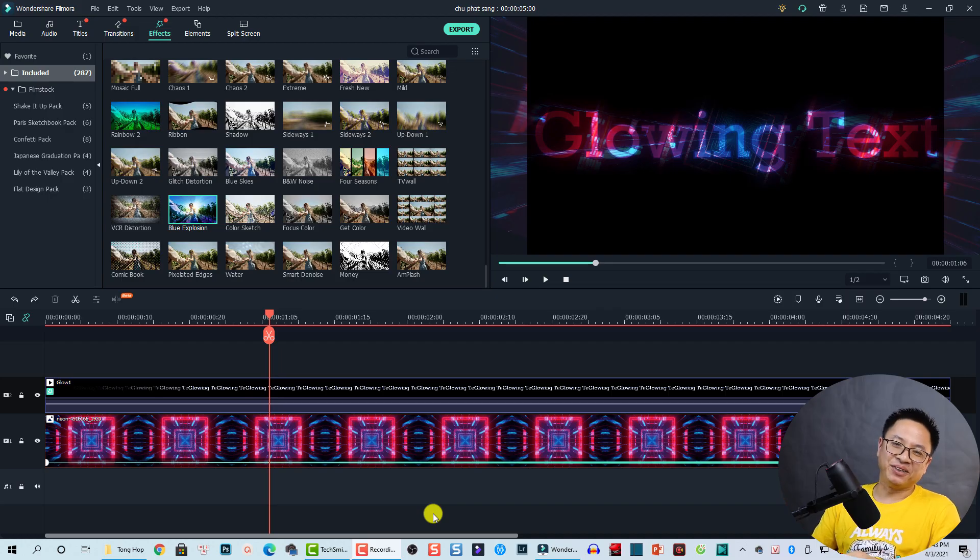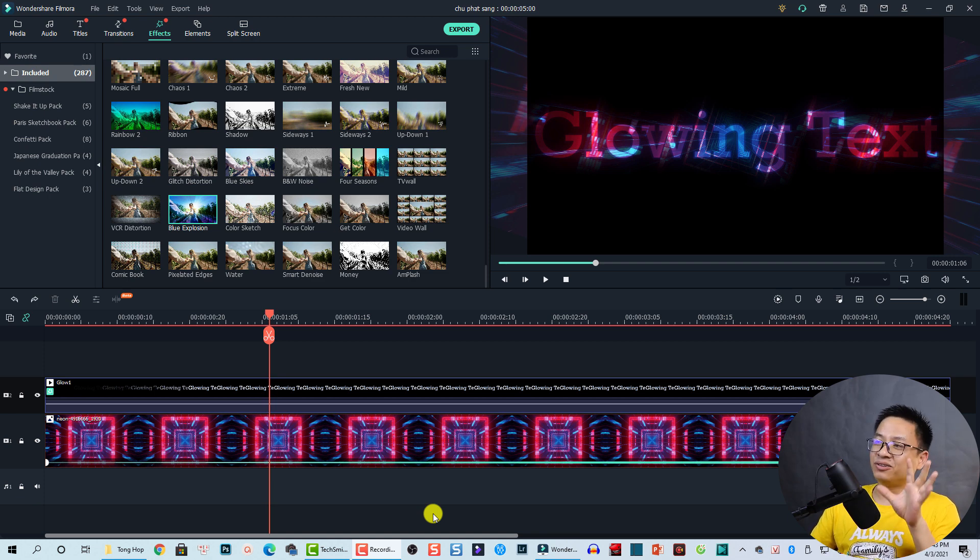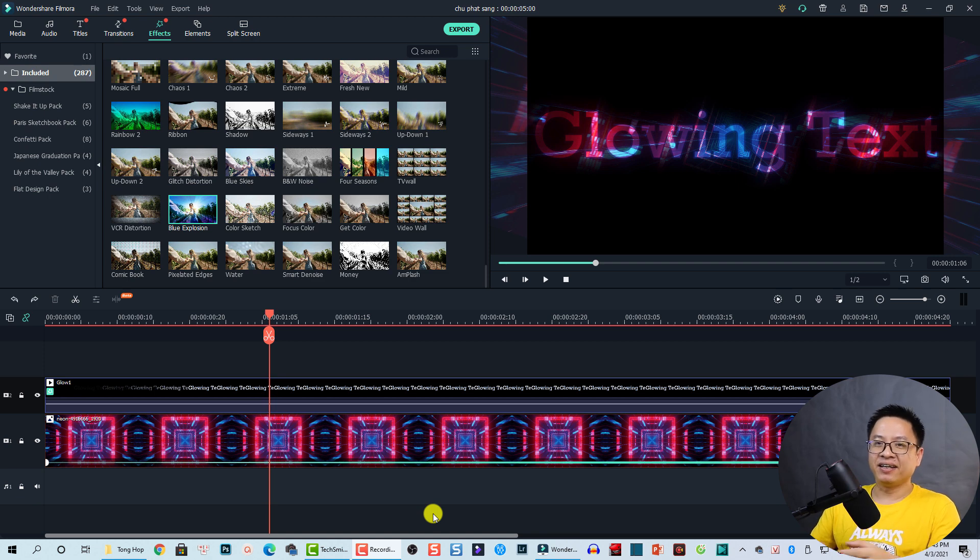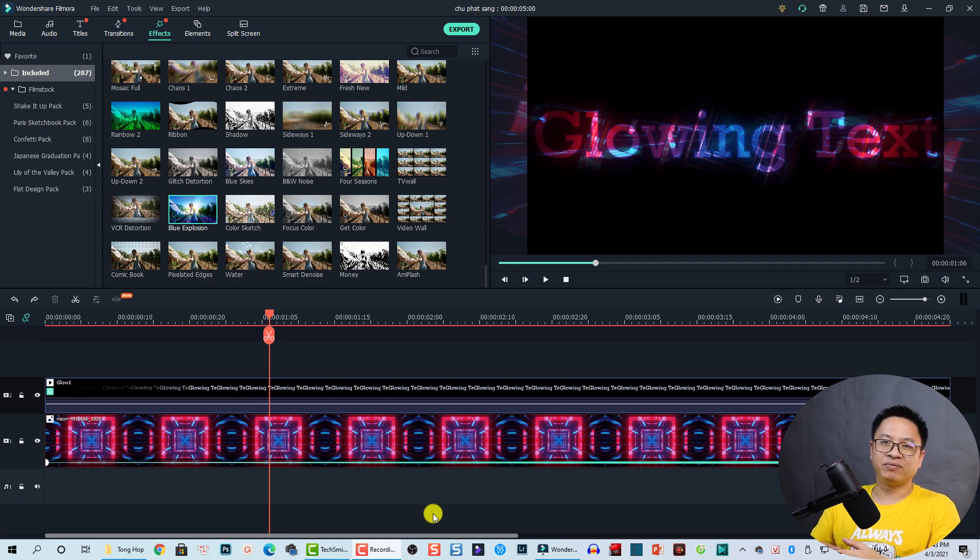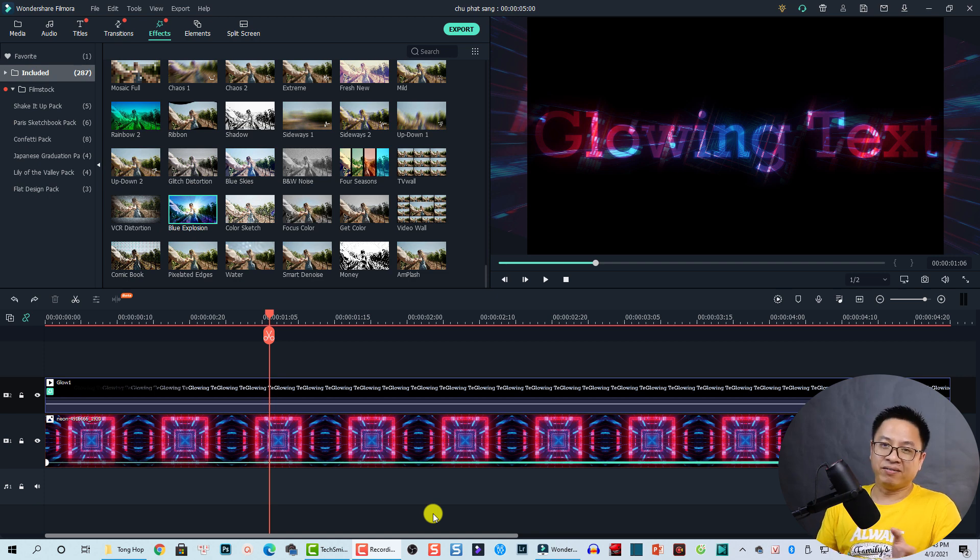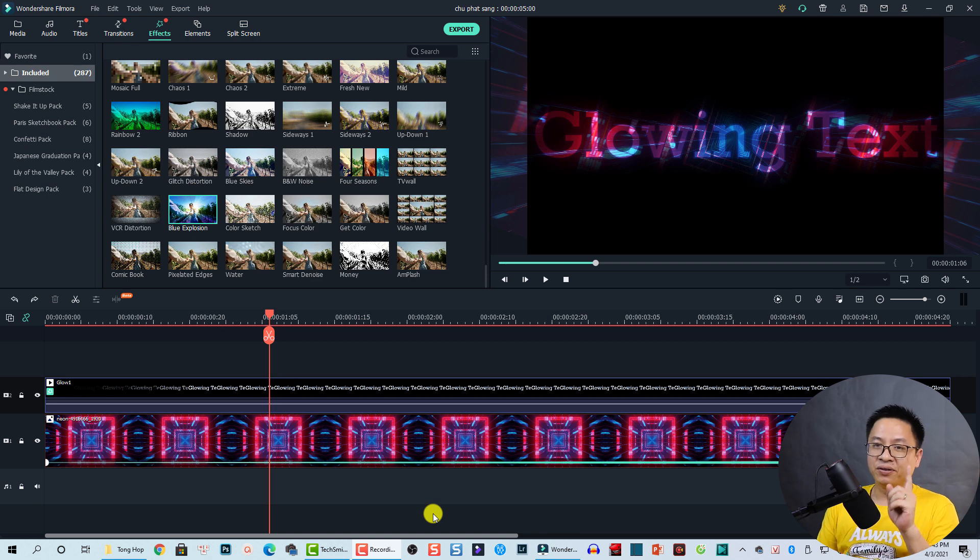Hi guys, welcome to another tutorial on my channel. In this video I'm going to show you how to create a glowing text effect in Filmora 10. I think this effect is very interesting for you to create an intro for your movie or whatever you want to do. This is a short tutorial, so let's go to Filmora 10.